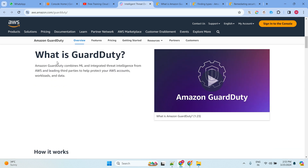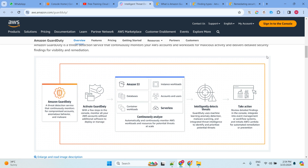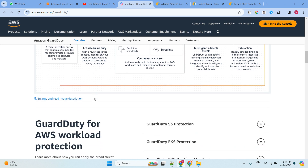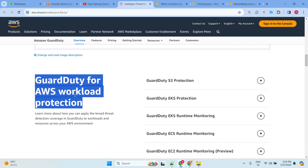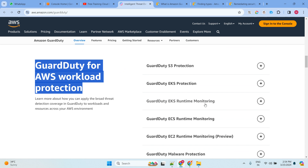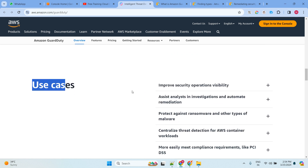GuardDuty monitors your entire AWS region and all its resources. You will get a notification if something goes wrong — for example, if someone is accessing your instance or if an IAM policy is opened from anywhere. For AWS workload protections, you can use GuardDuty for S3 protection, EKS cluster, EKS runtime monitoring, ECS runtime monitoring, EC2 runtime monitoring, malware protection, GuardDuty RDS, and Lambda.